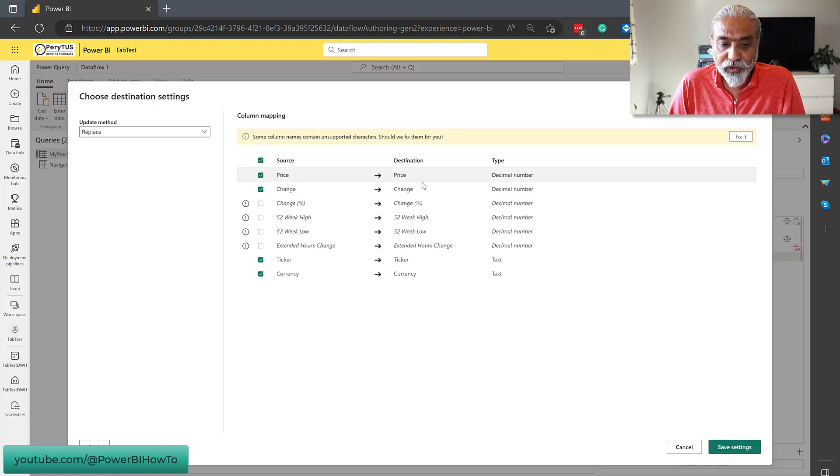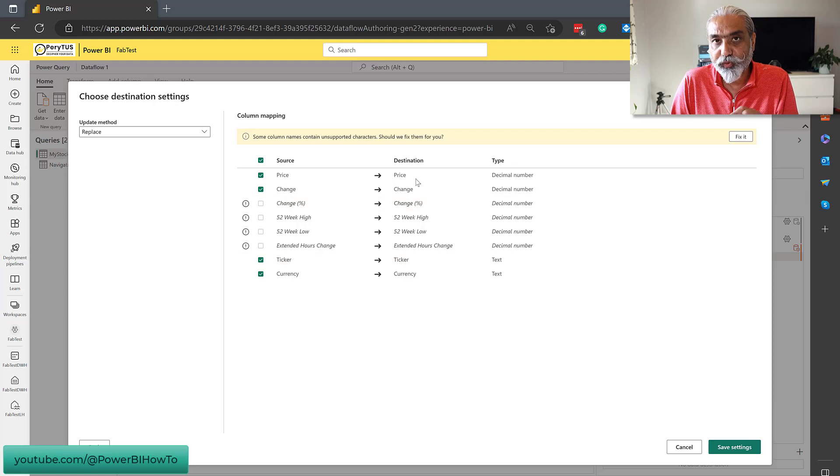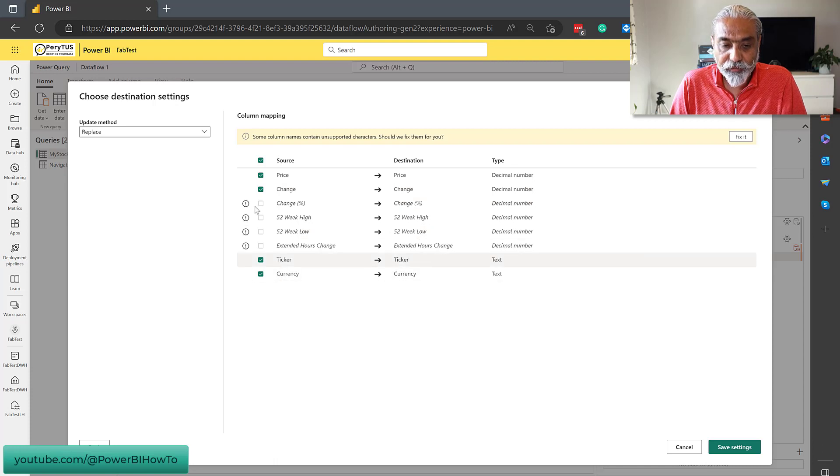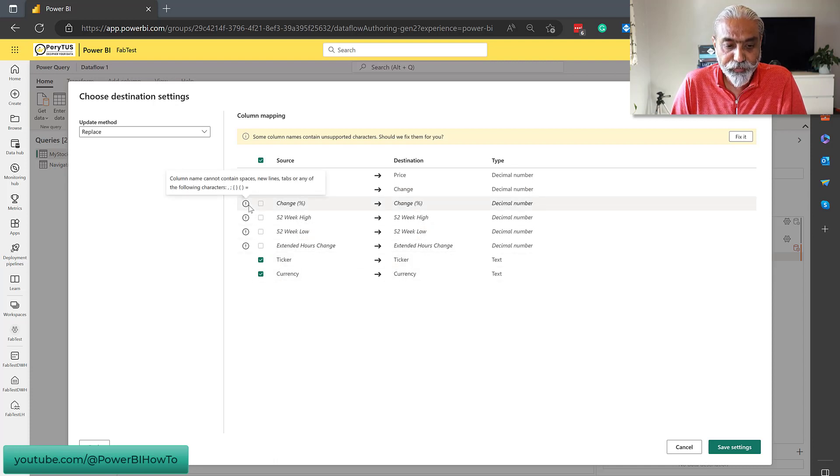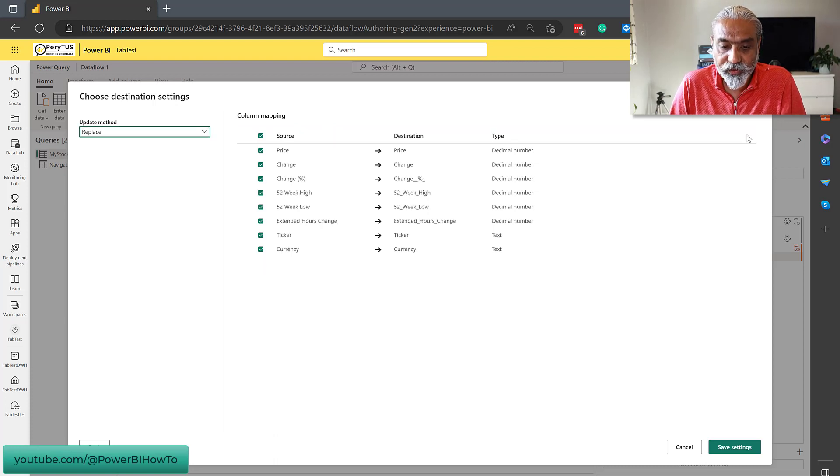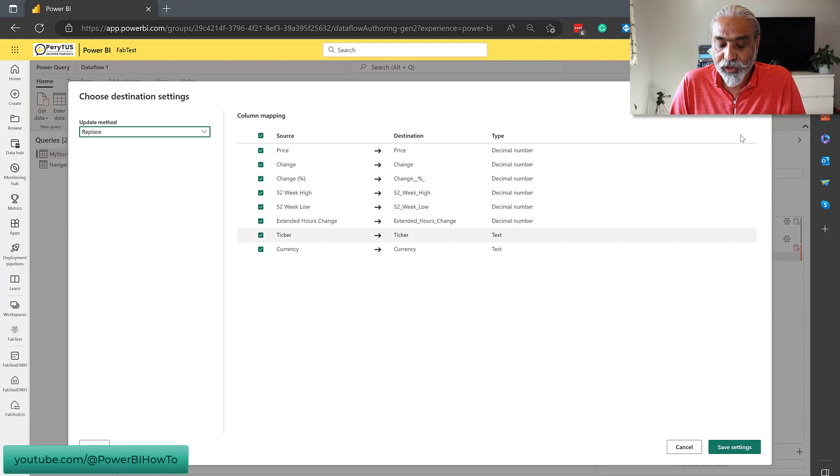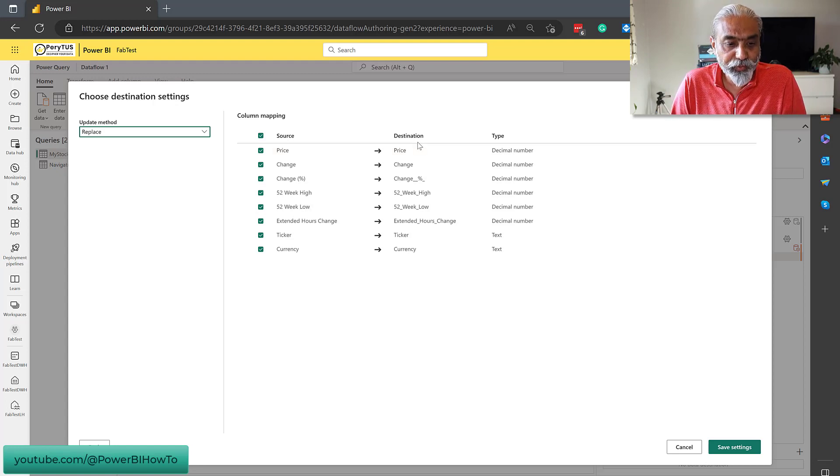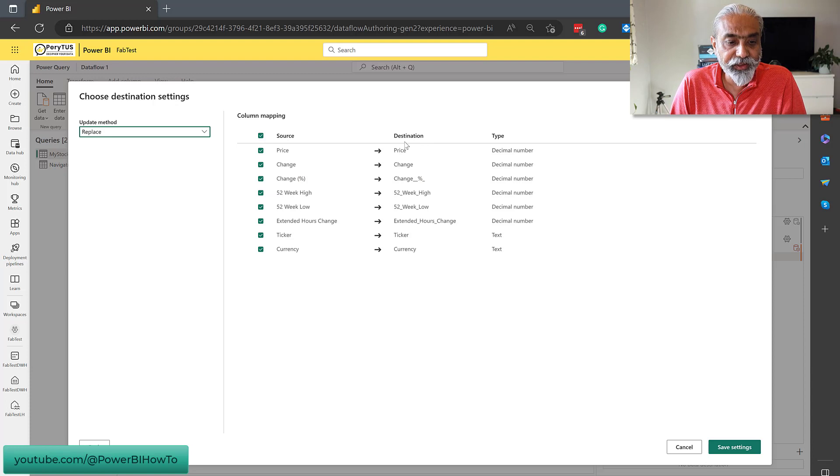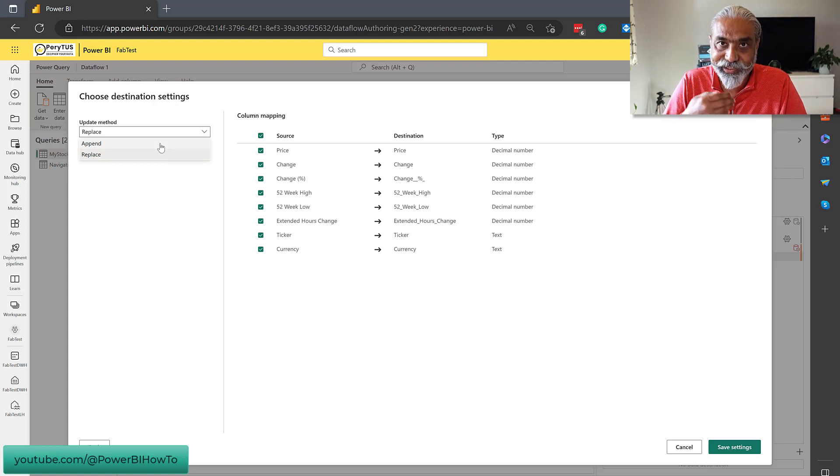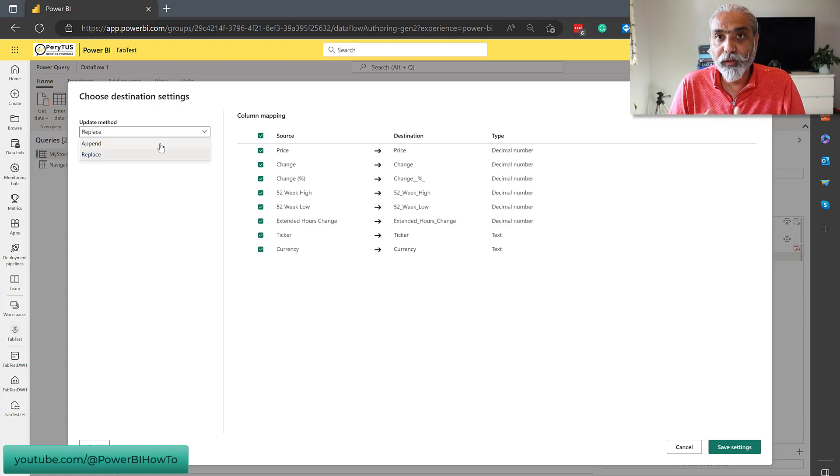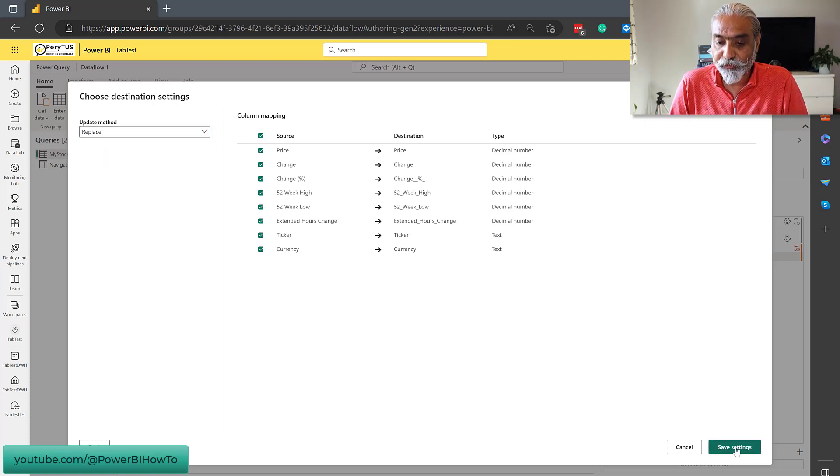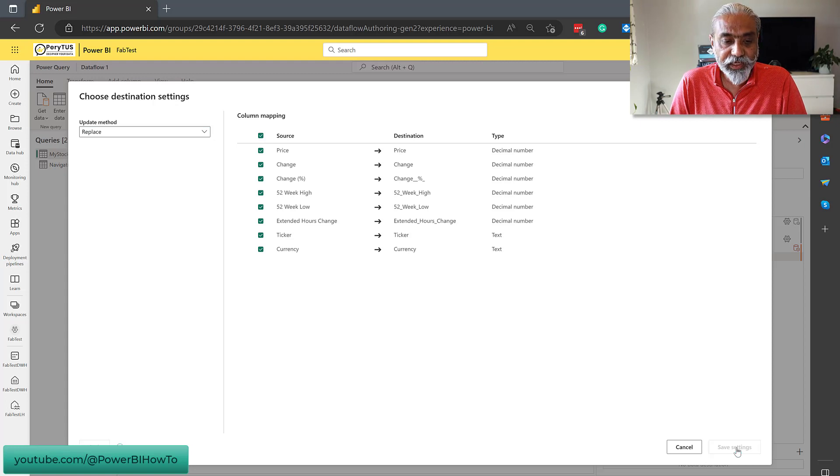So here it automatically maps the column. So what is the column in our source, which is data flow, and what the column will be in destination. Some of this it automatically gave the names, but some it came with an exclamation. What is that? Column name cannot have space, new lines and da da da. So we can fix it. Let's see what it does. It automatically changed those columns, whatever the valid column name is supposed to be at the destination. This is great. So again, update method is replace and I guess other option will be append. So if there is an existing table and whenever this data flow runs, it appends the data, that's what our option will be. We will look into the upcoming videos how that will be useful. But right now we're going to go replace because we're just doing very basic stuff right now. Save settings.